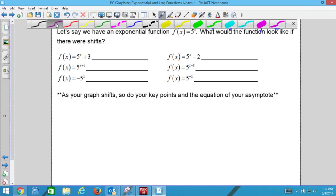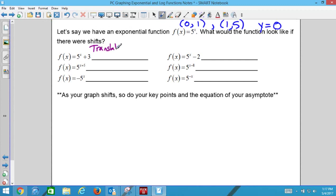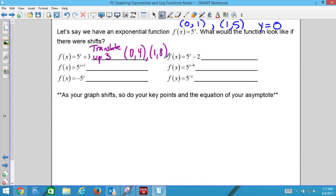It's going to translate up 3 units. When it translates up 3, that changes our y key points — we add 3 to just our y values. So we still have x = 0 but now y = 4, and x = 1 but now y = 8. Those are our new points. The asymptote was y = 0; if we translate up 3, the new asymptote is y = 3.